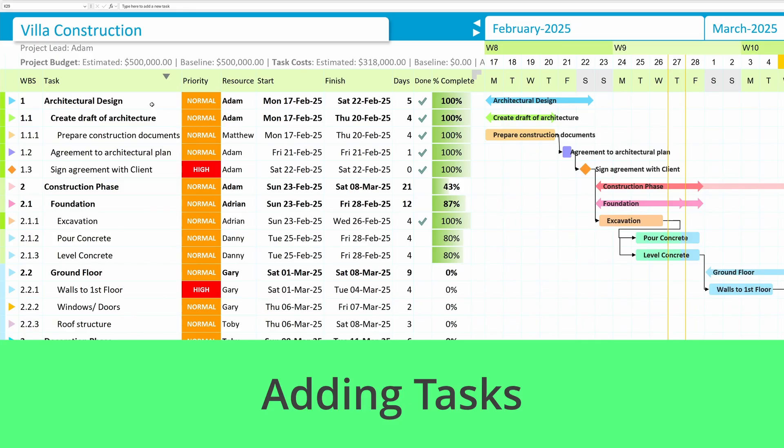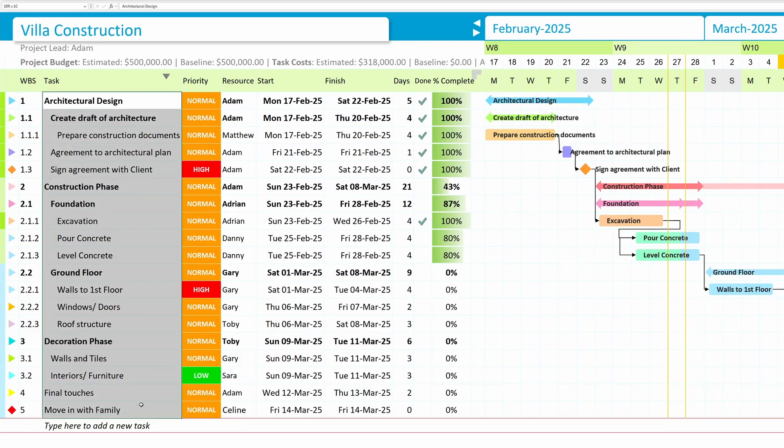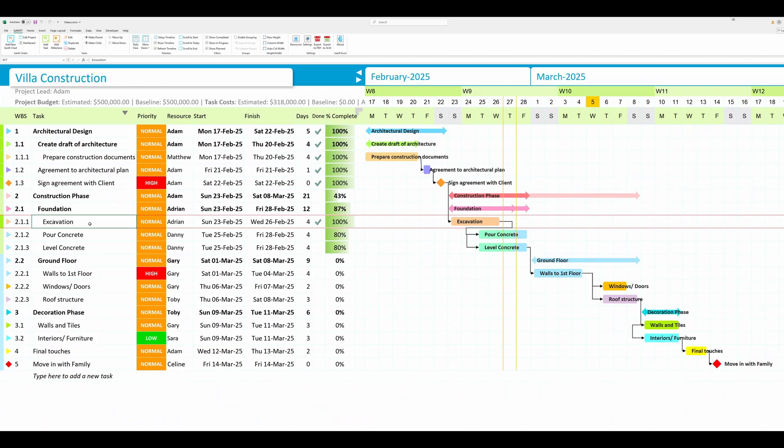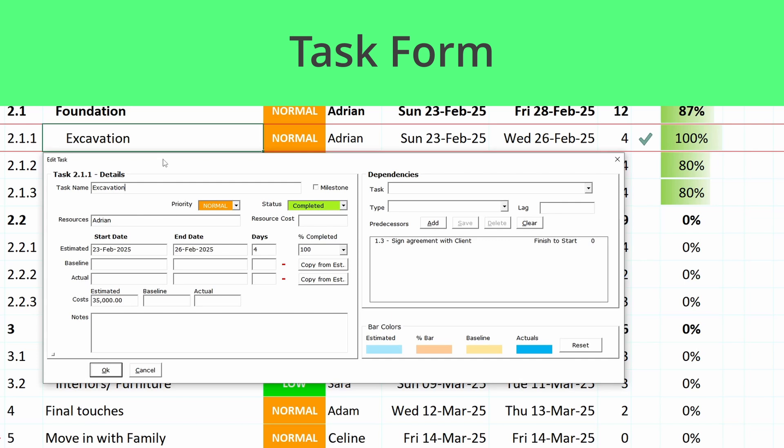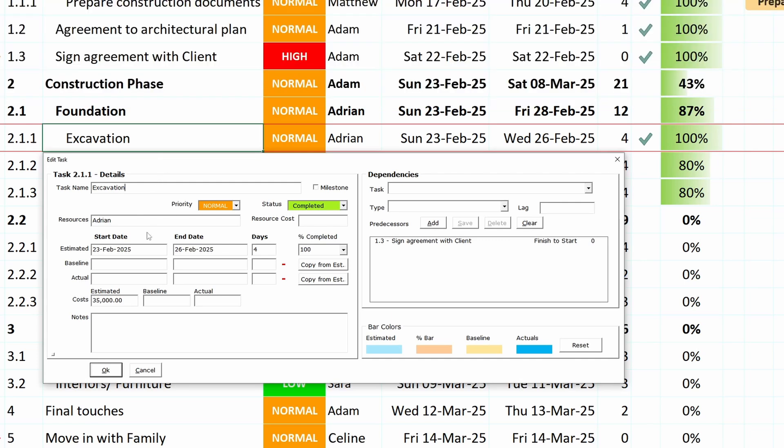Adding tasks. You can add unlimited tasks to suit your project needs. The task form offers a comprehensive overview of task details, dates, costs, including assigned resources and dependent tasks.